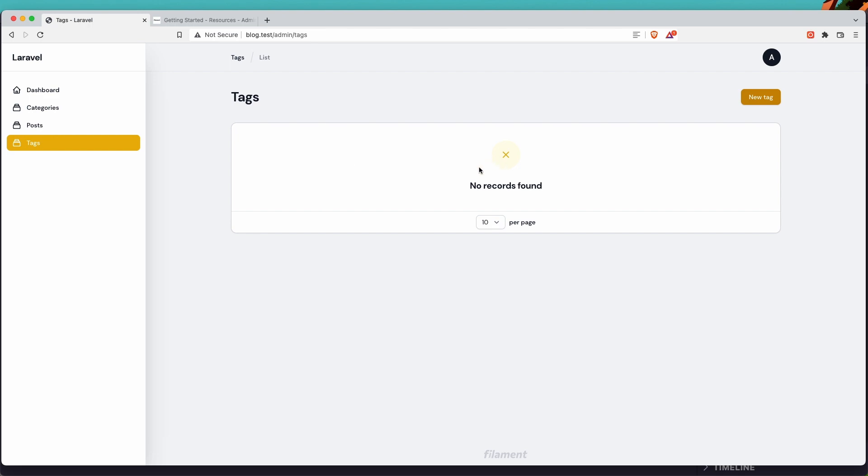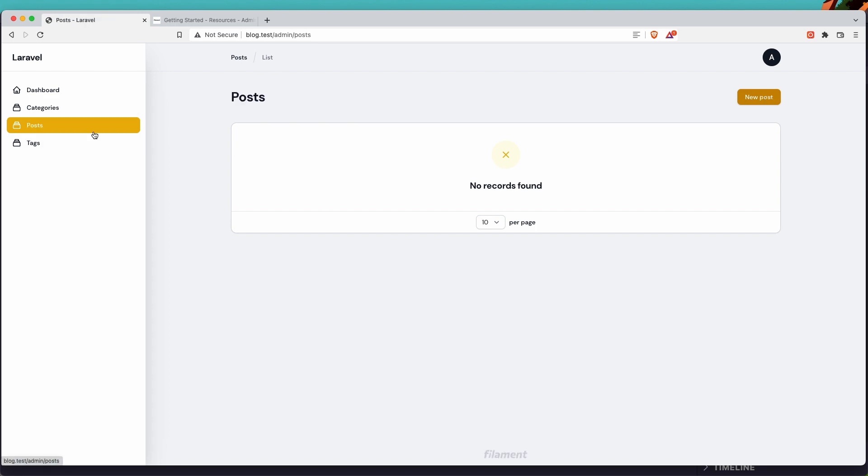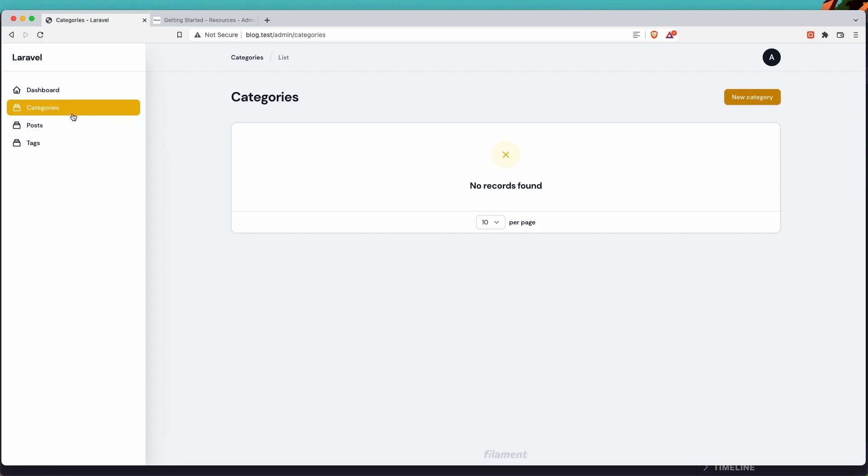Because we don't specify what we can display here. The same thing for post and categories. For that we are going to work in the next video. So see you there.